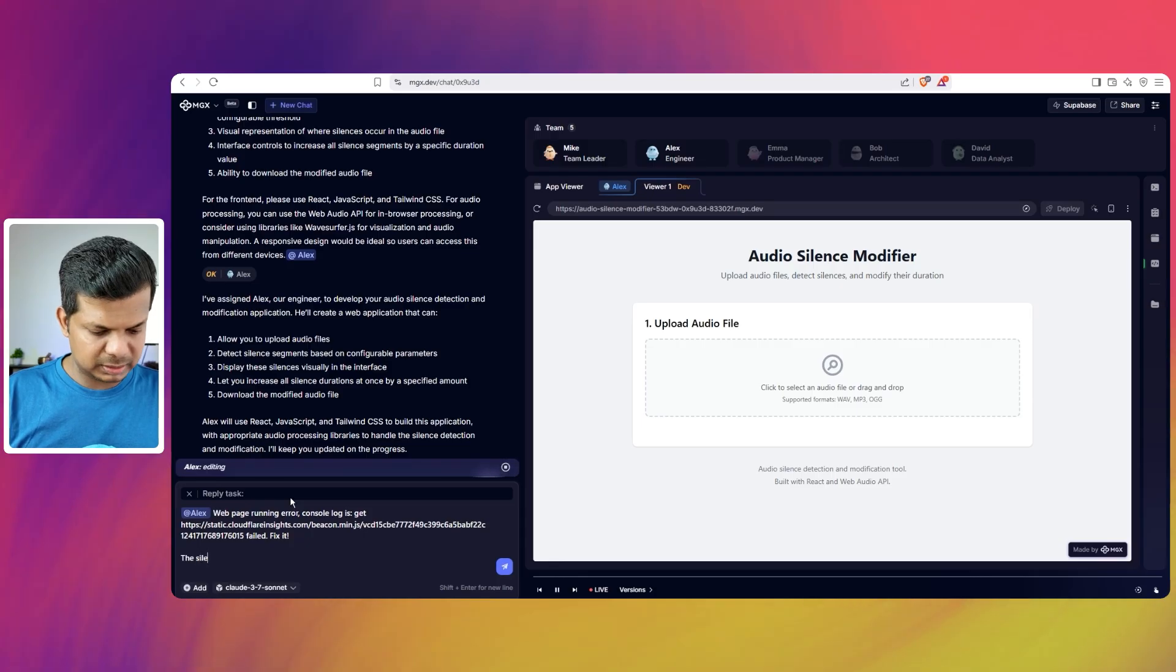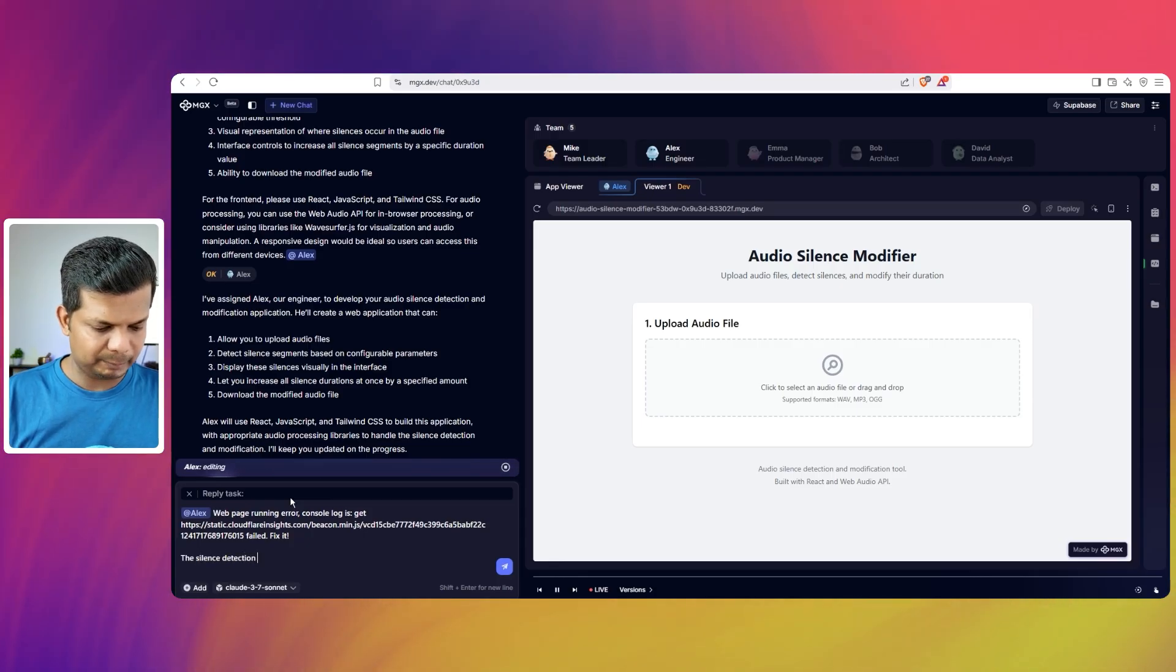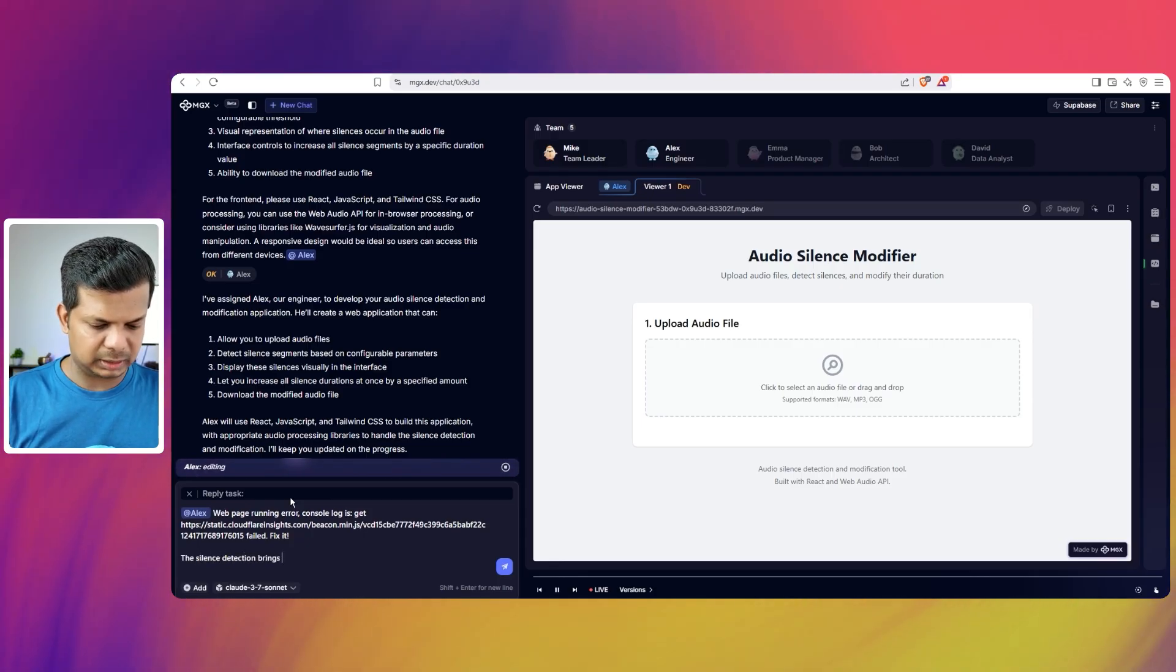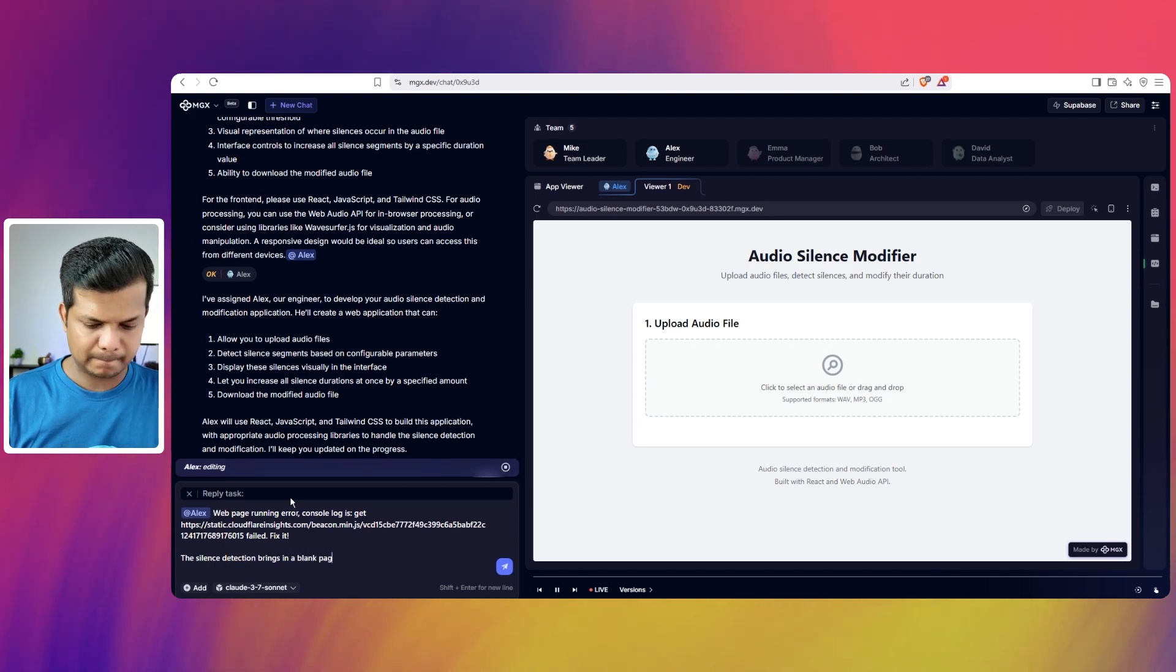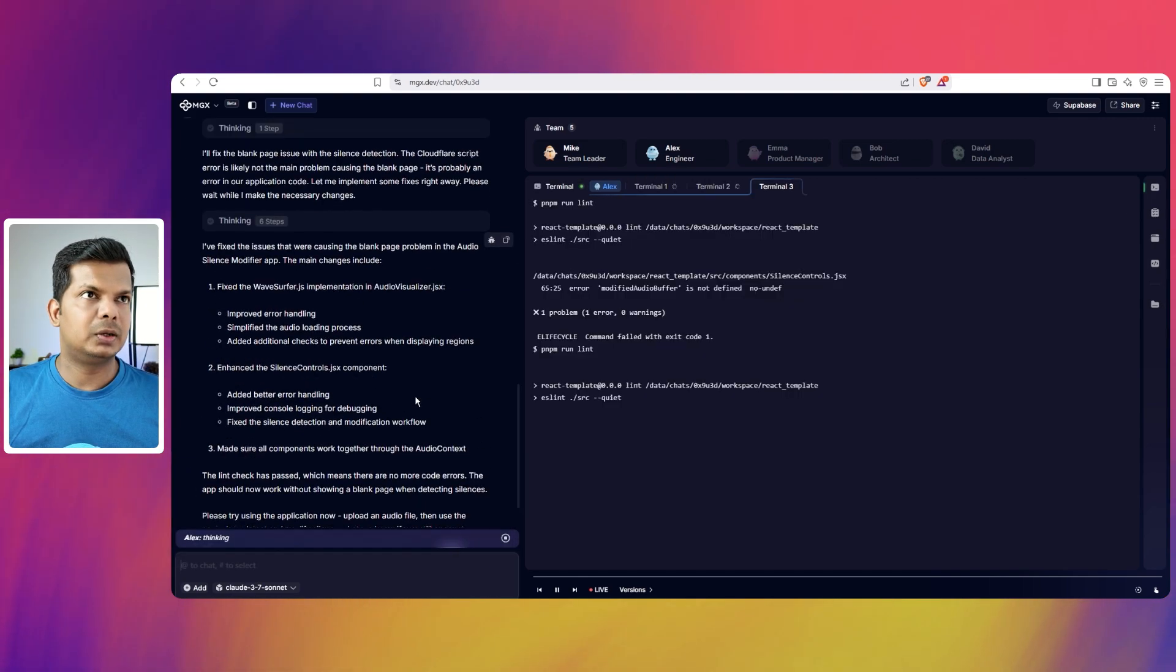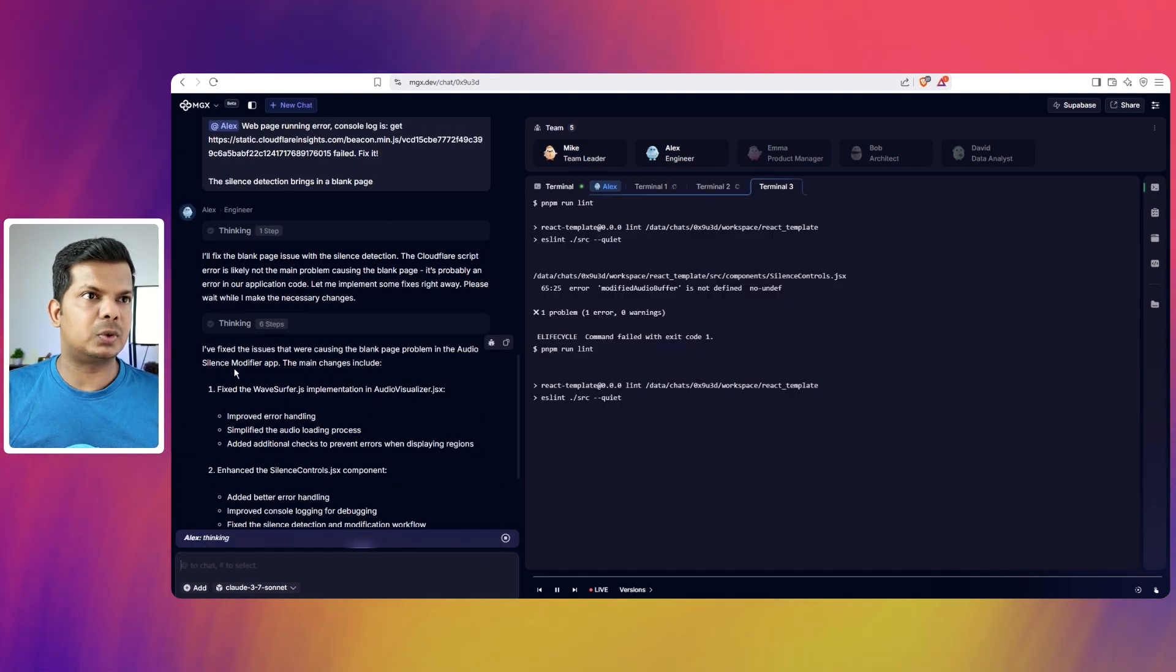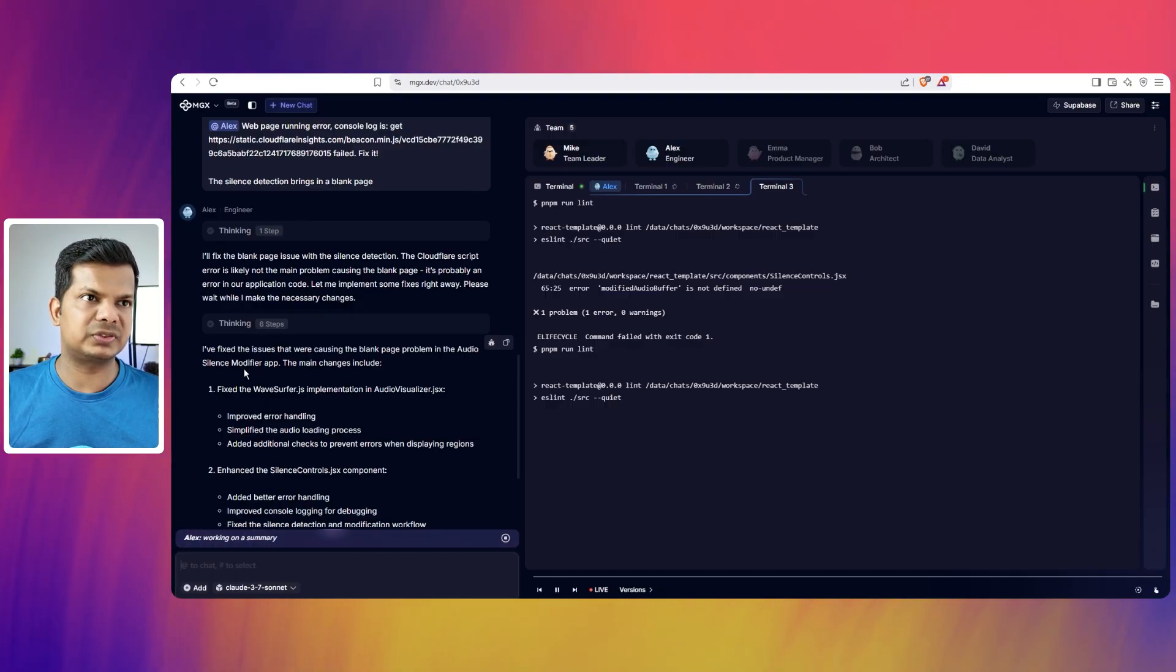So I am just going to say fix this. The silence detection brings in a blank page.